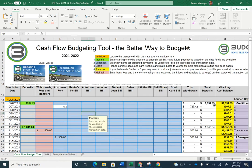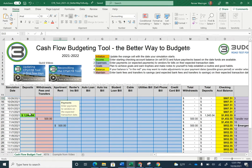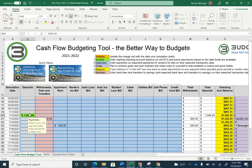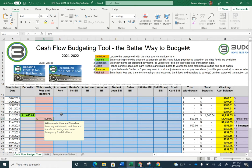You can see that it automatically updates and gives you your balance. We have already input our paycheck so we know when we're going to get paid, and our first goal was to save $500.